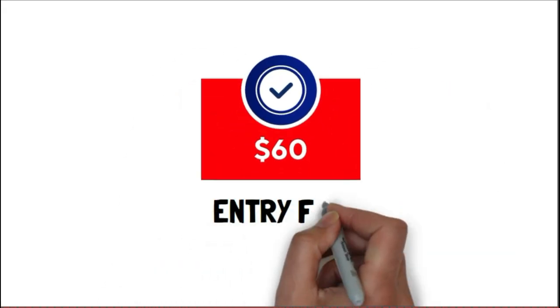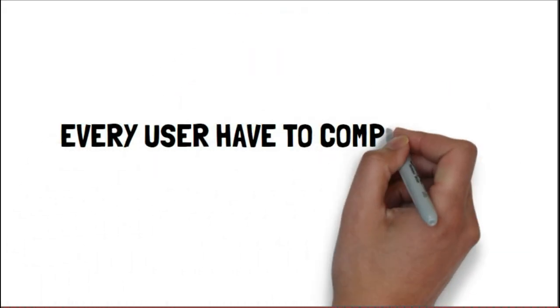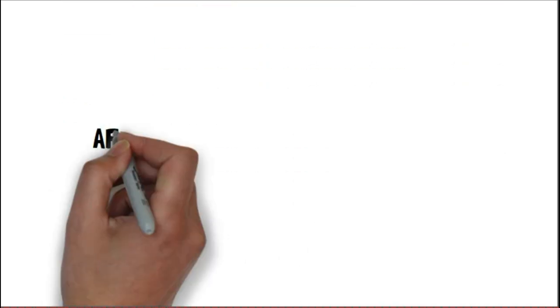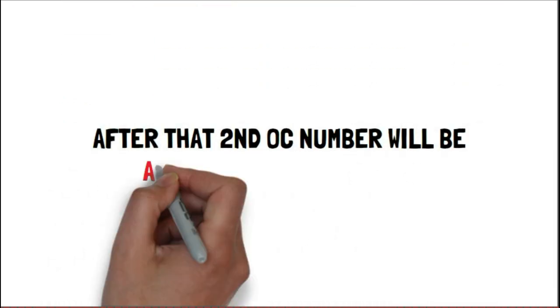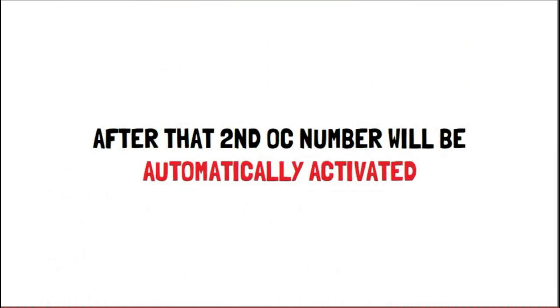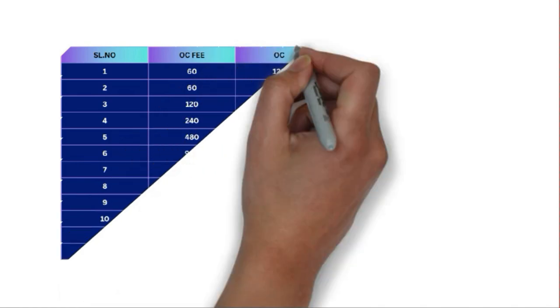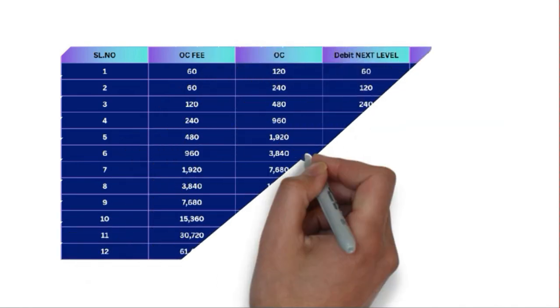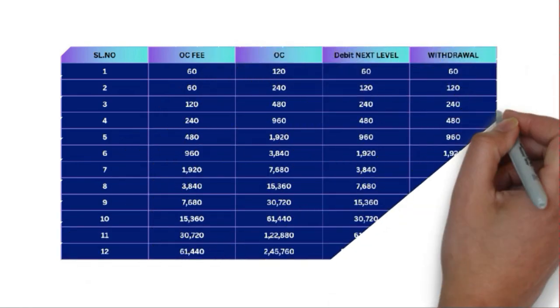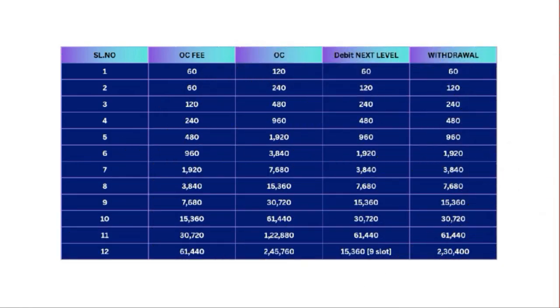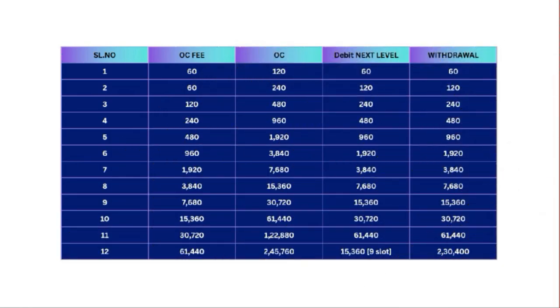After your entrance with $60, the user has to complete its first OC on their own and after that second OC number will be automatically activated. From then on you will be receiving income without any work through the completely global automated pool.